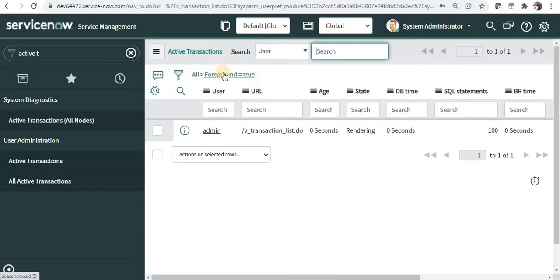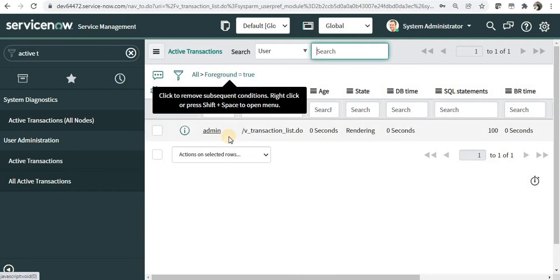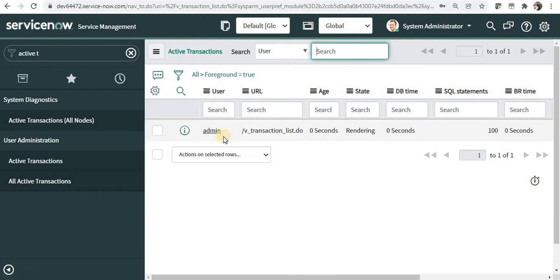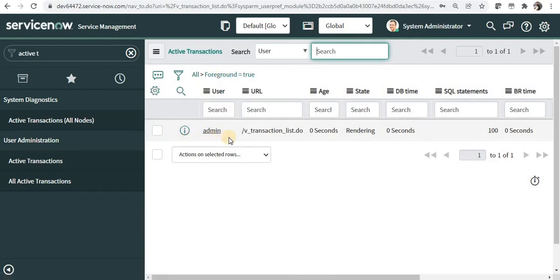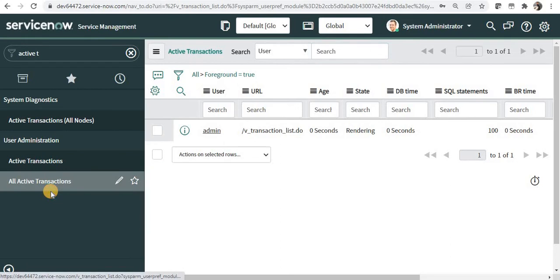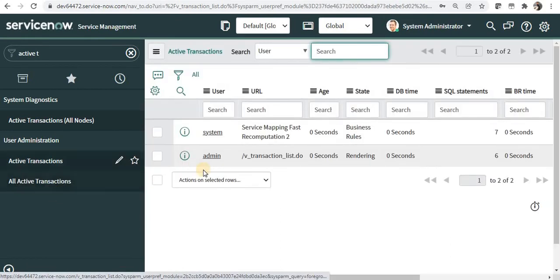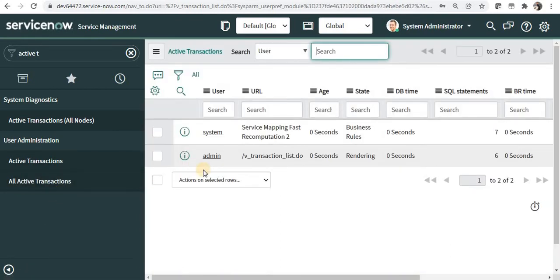You can see there is one transaction running on foreground which is of my admin login, and if I click on all active transactions it will show me the ones which are running at the backend which might be taking more time.